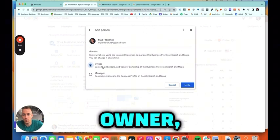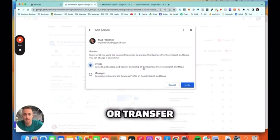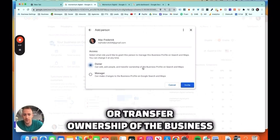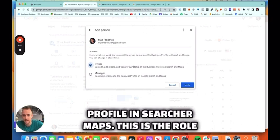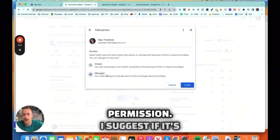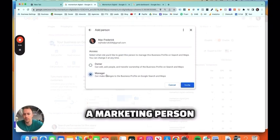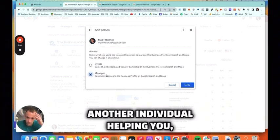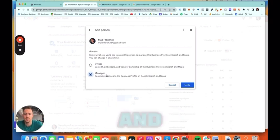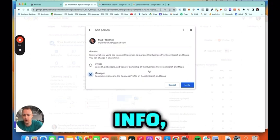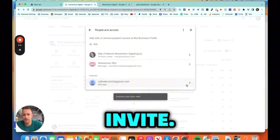And you can make them an owner or a manager. If you make them owner, they can also add people or transfer ownership of the business profile on Search or Maps. So this is the role permission. I suggest, if it's a marketing person or a consultant or another individual helping you, just make them a manager so they can do posts and updates and add photos and change some info, stuff like that. So you'll click Invite.